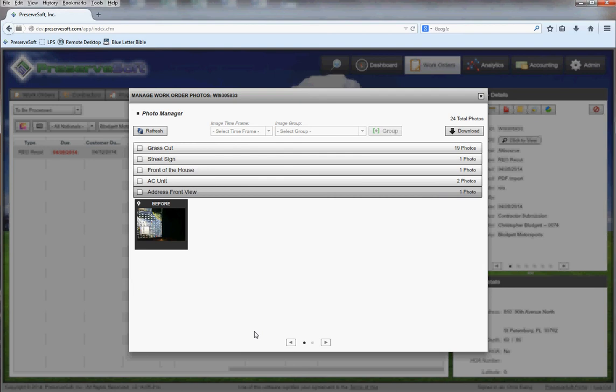Then you can log into PreserveSoft a few minutes later and all their information will be there ready for you to look at.